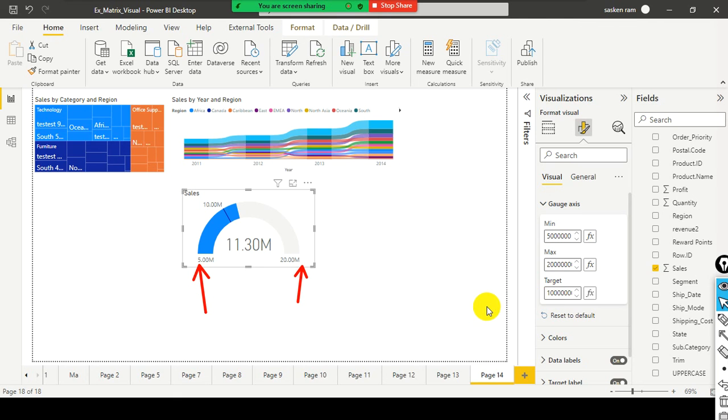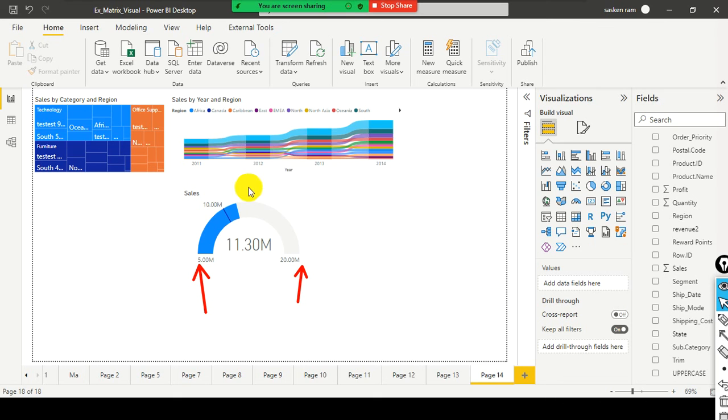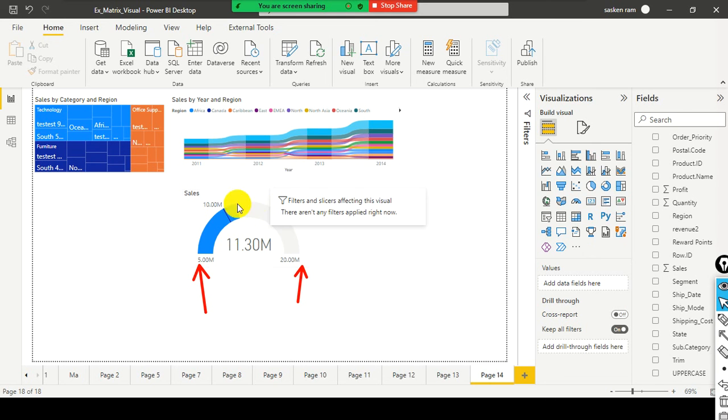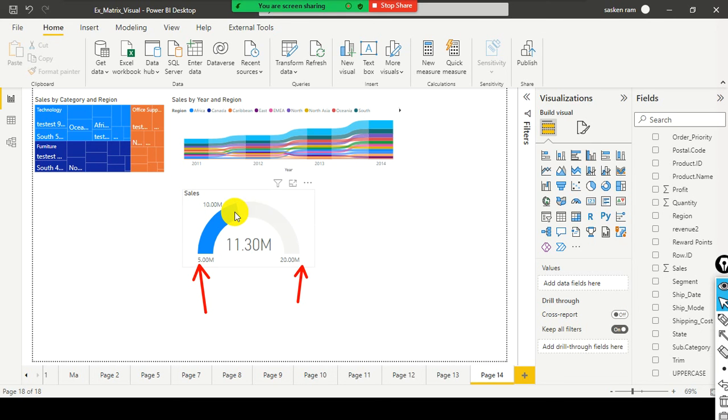And target should be 10,000. Right. So, with this, we are able to measure. Basically, it helps us to understand the progress in relation to the goal. So, what is my goal? I need to achieve the sales by 10 million. Now, we are way beyond the goal. So, we are able to perform above the target set.